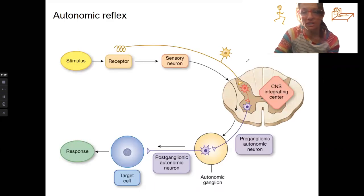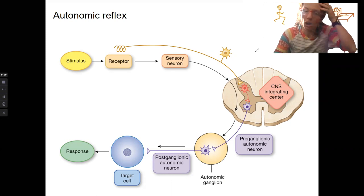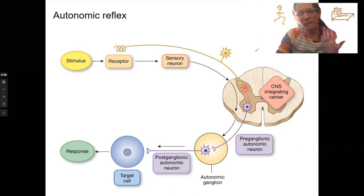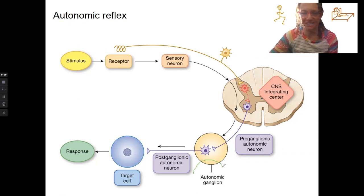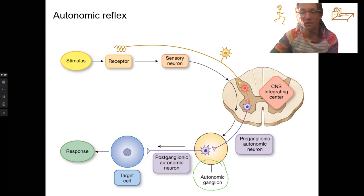I showed you something similar to this with a monosynaptic and a polysynaptic comparison. This is showing an autonomic reflex. How do we know that? The key thing is this: if we have an autonomic ganglion — if we have any ganglion in the motor division — it is an autonomic reflex. It's autonomic.